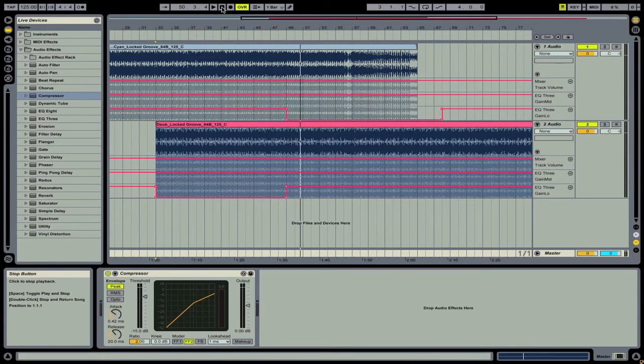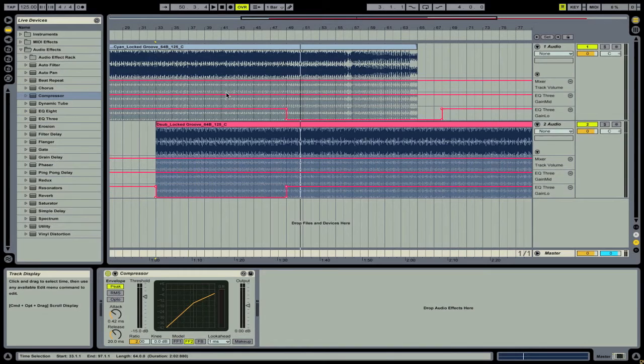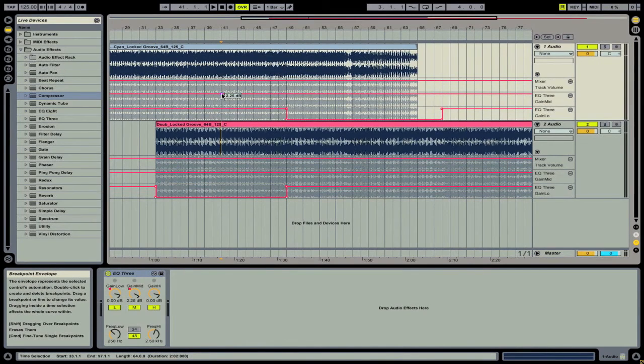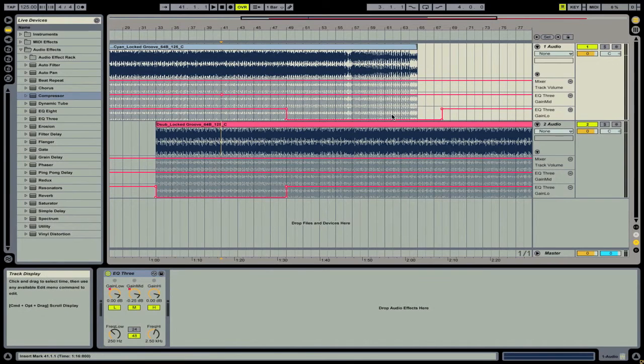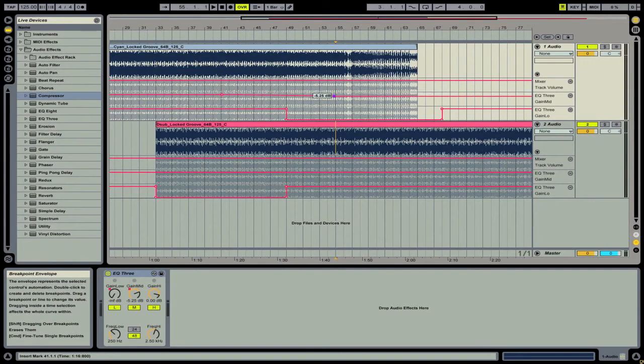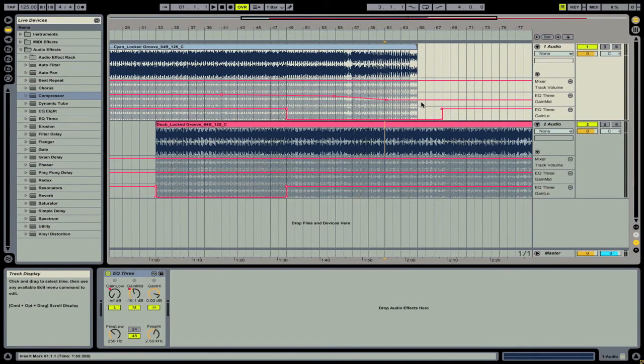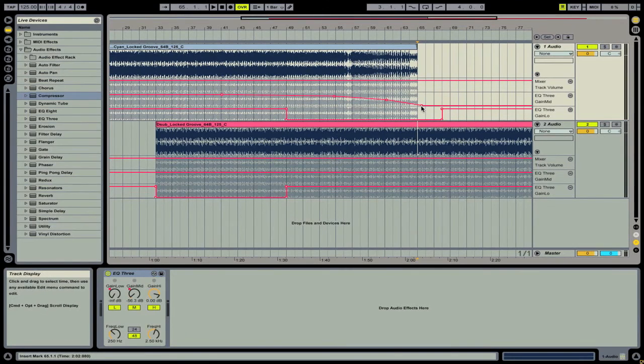Now let's move on to adjusting the mids. So what we'll do is we'll kind of pick a point here, and if I can correct that for a second. Then we're going to add another point here near the end and bring it down about 5 dB. Then find another point, bring it down even further, and then finally fade it all the way out.